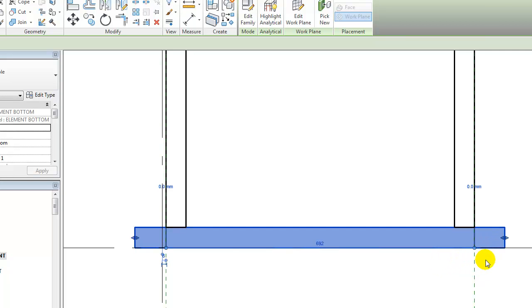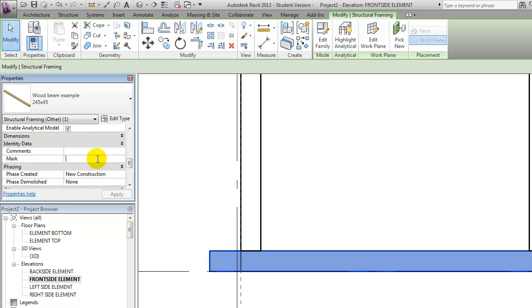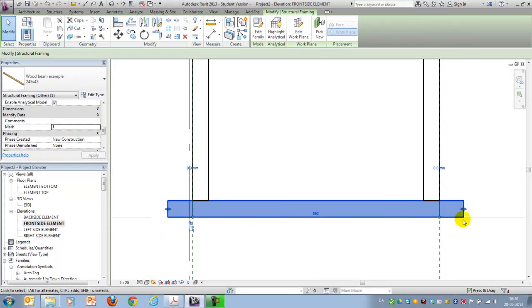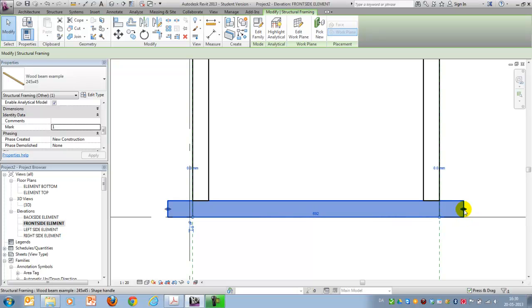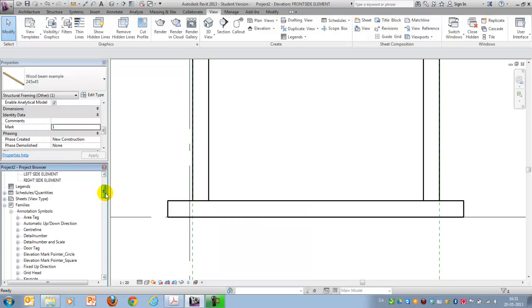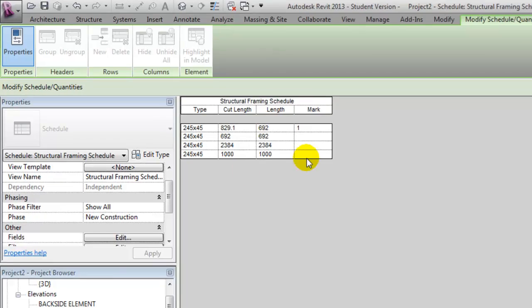And as you can see here, by changing this element here, I'll just give it a Mark 1 and apply it. Then you'll see that these arrows are actually the Cut Length of it, whereas these ones are defining the span width, or what's called length in our schedule. And I'll just show you how that takes effect in the schedule we just created.